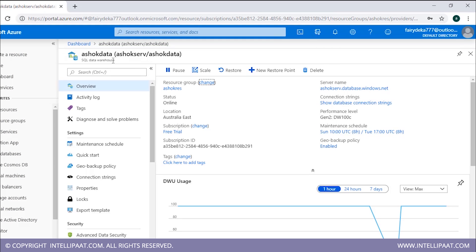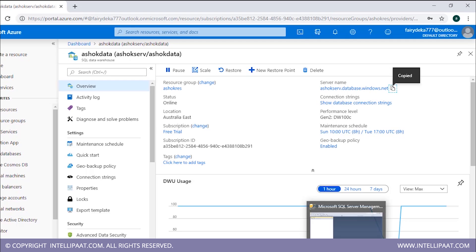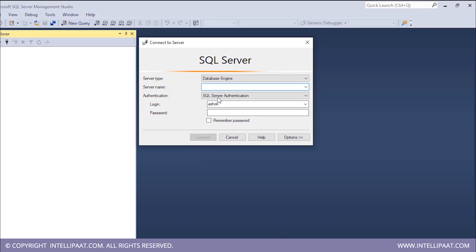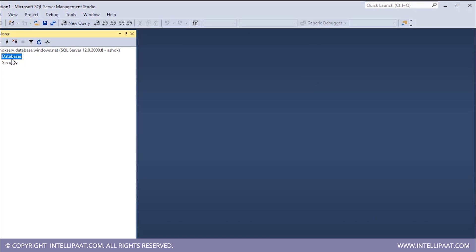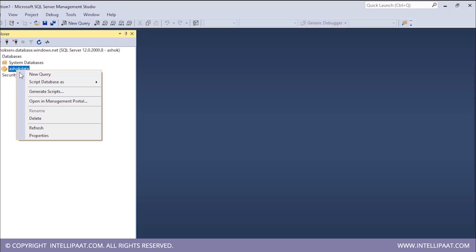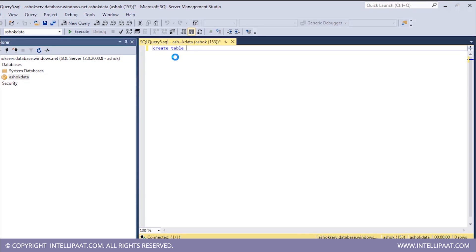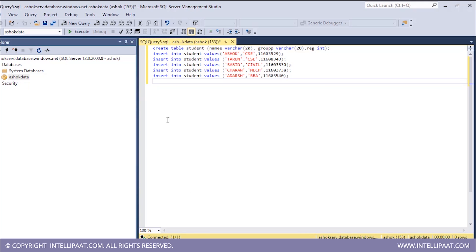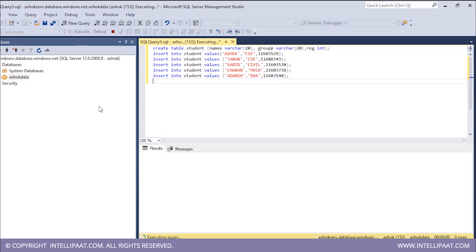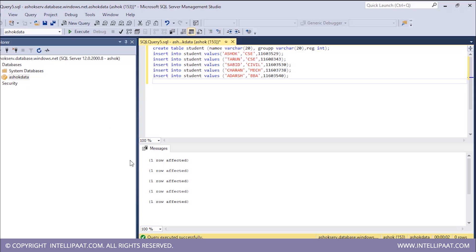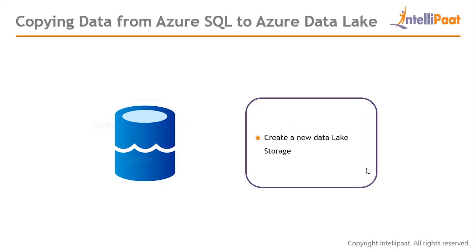Once the deployment is done, click 'Go to Resource' and copy the server name from the data warehouse. Using SQL Server Management Studio, connect to the server. Under the data warehouse created in Azure, create a new table inside it and execute the required commands. Then create a new Data Lake Storage and a new Data Factory.